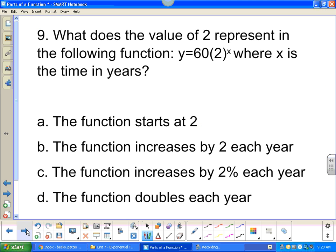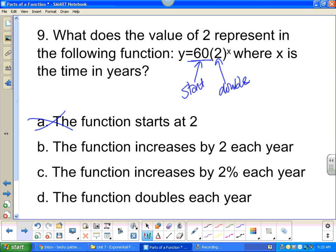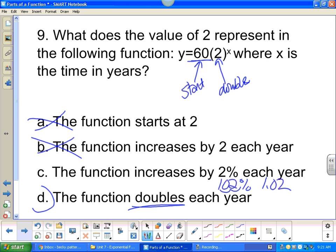What does the value 2 represent in a function where x is time in years? The 60 is where we start, and the 2 means we are doubling. The function doesn't start at 2, doesn't increase by 2 each year (that would be linear), and 2% would look different. The correct answer: the function doubles each year.